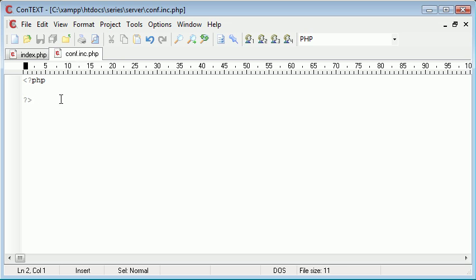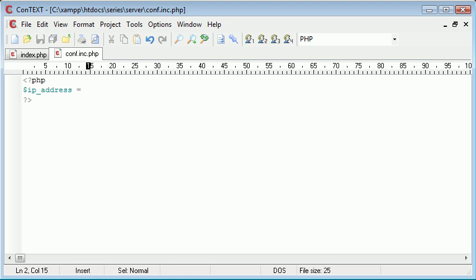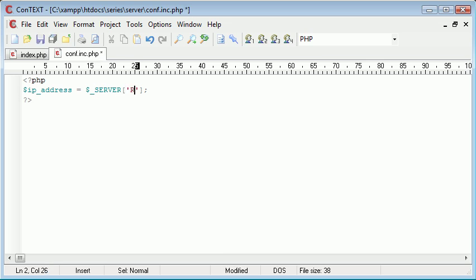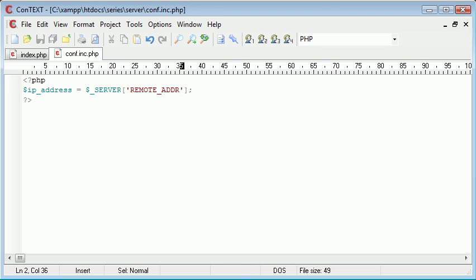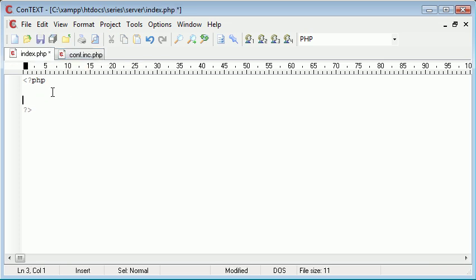Let's start by creating a variable — I'm going to call this IP address and make it equal to, using the same syntax, so it's $_SERVER. Inside here we need to type REMOTE_ADDR — it's a shortened version of address, so REMOTE_ADDR. We now have this remote address corresponding to this variable and we can echo that out in index.php.